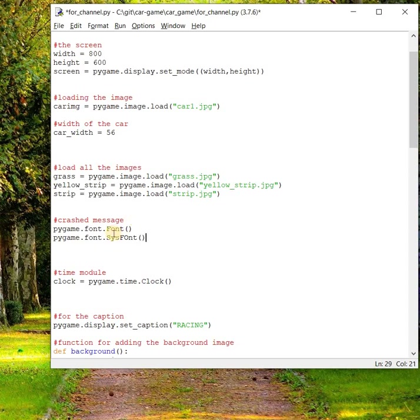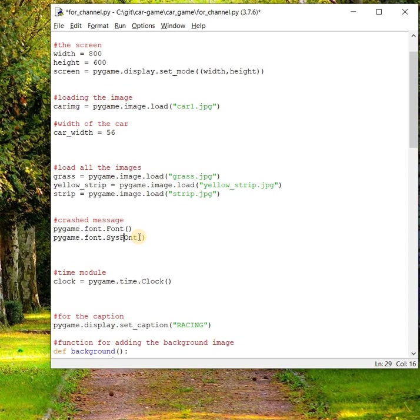The first one, font.font, will create a new font object from a file. The second one, sysfont, will create a font object from the system fonts like Comic Sans, one of the predefined fonts we already have in the system. We will talk about only one method, which is pygame.font.sysfont.